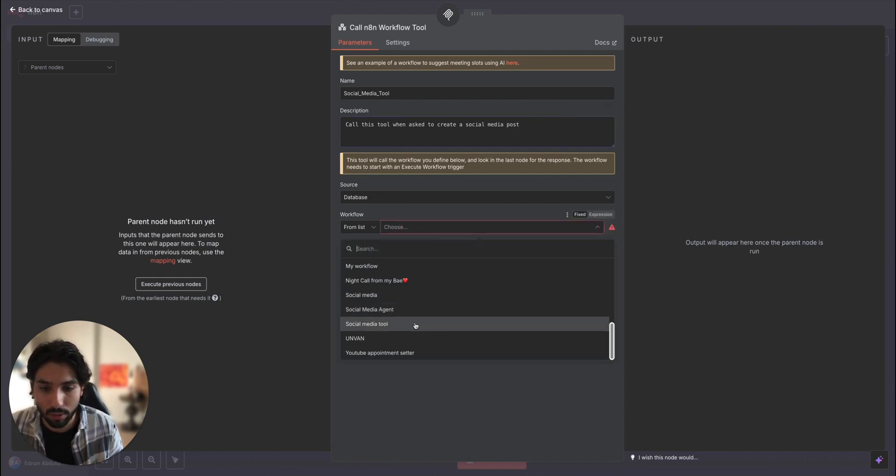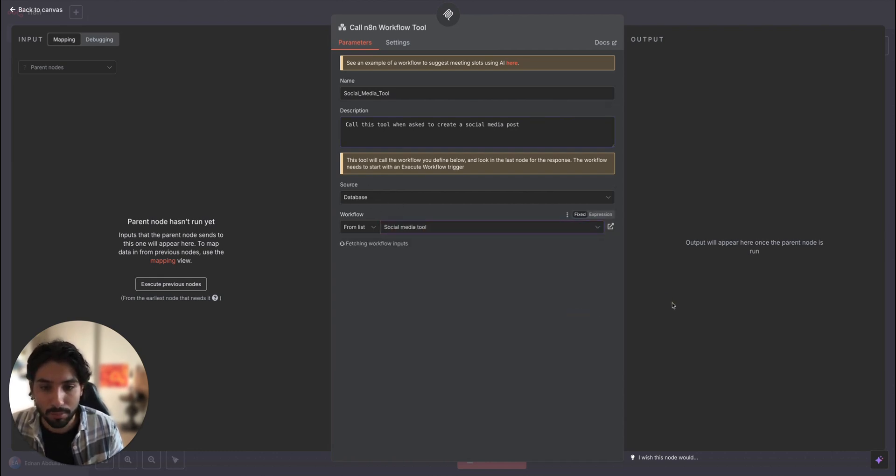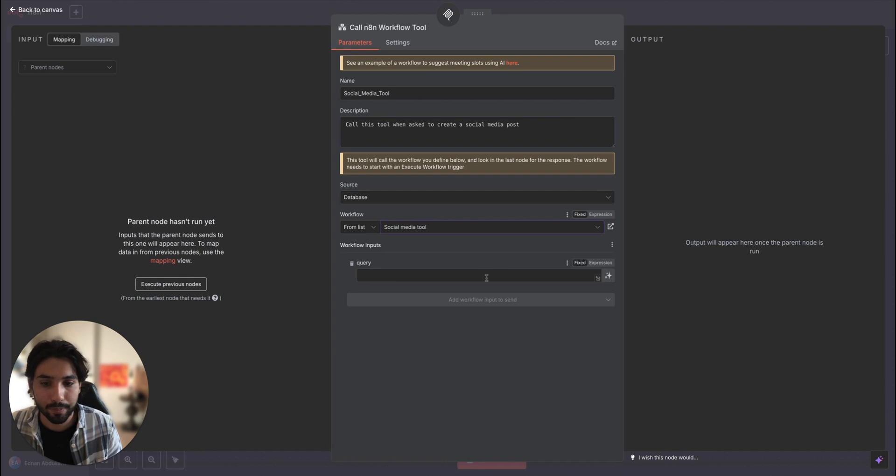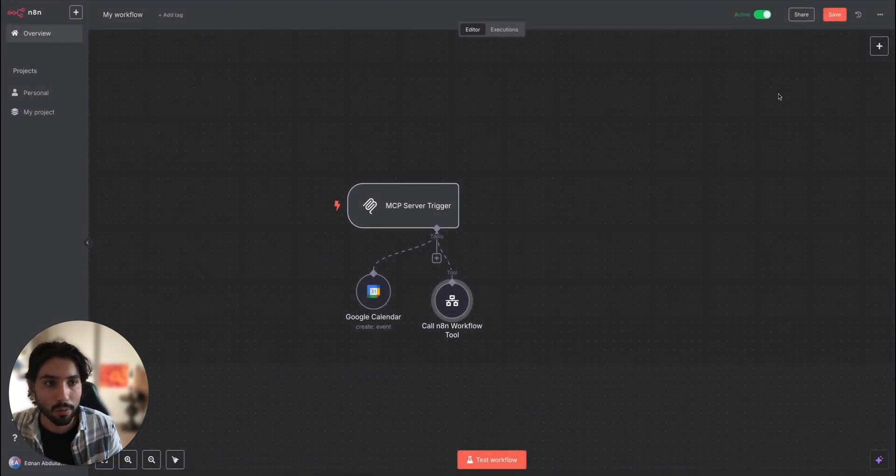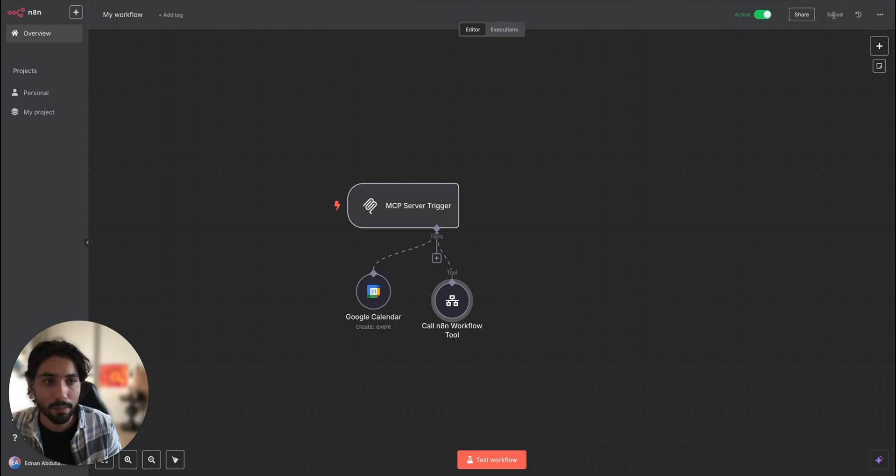Here database is going to be source is going to be database workflow. Let's choose that workflow. Social media tool and query. Let the model define that. So we can save it now.